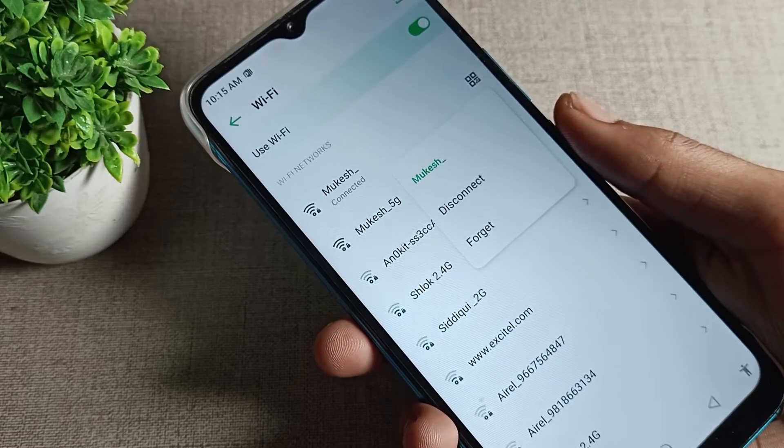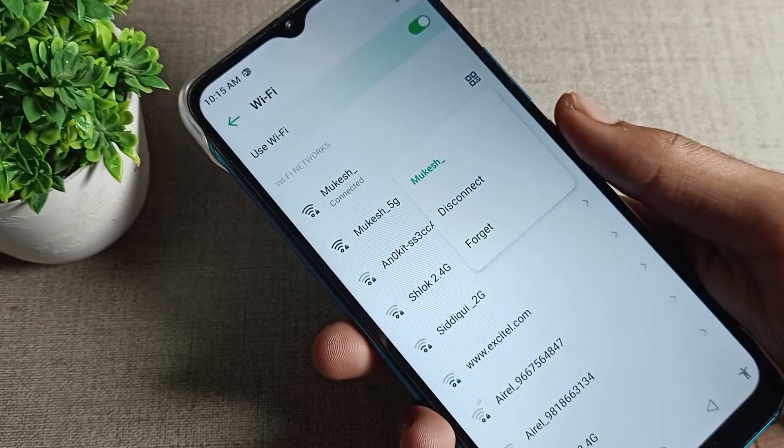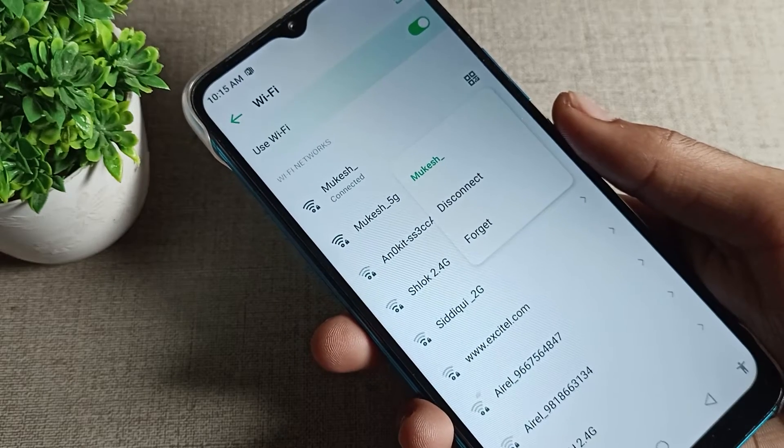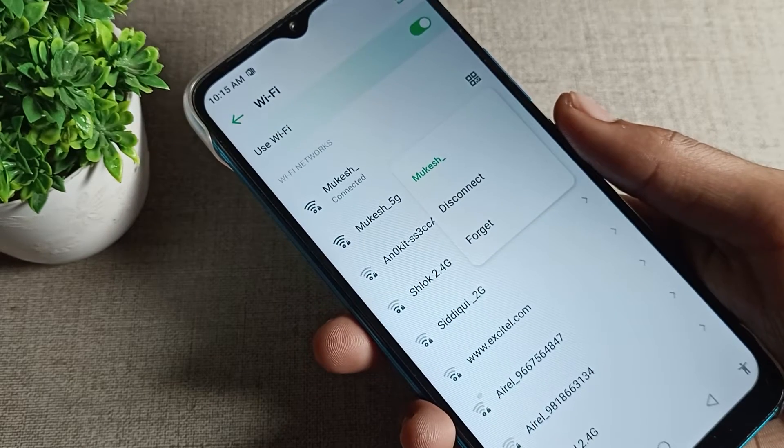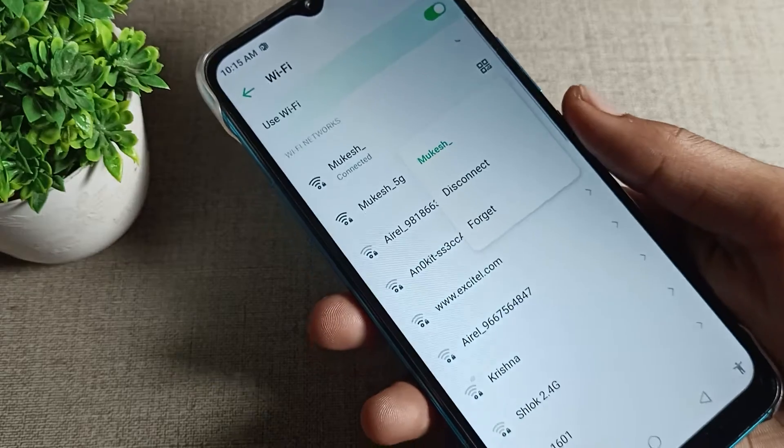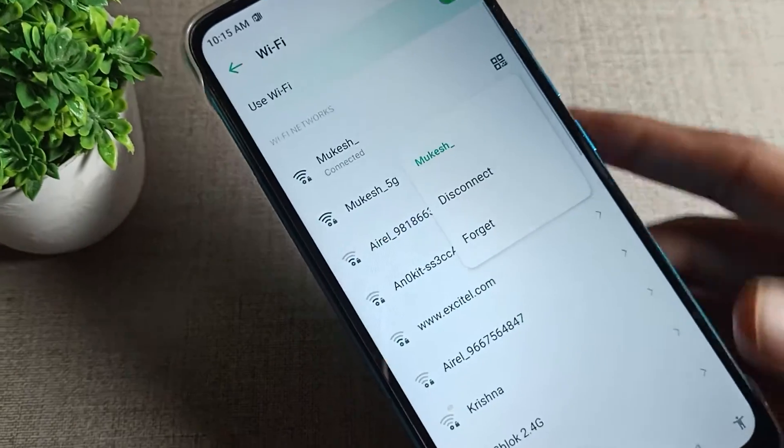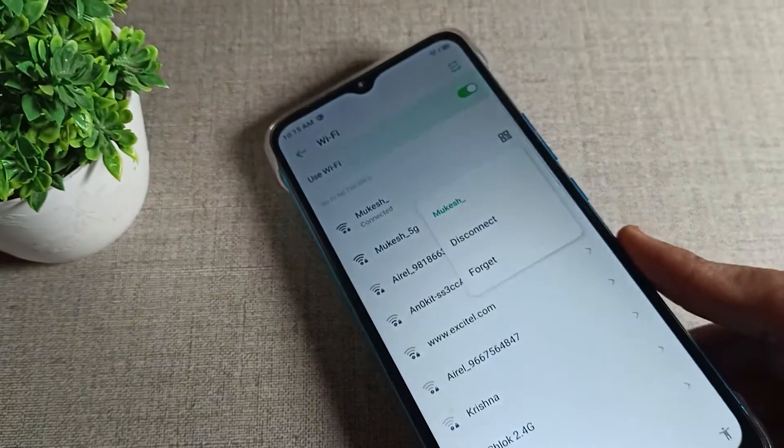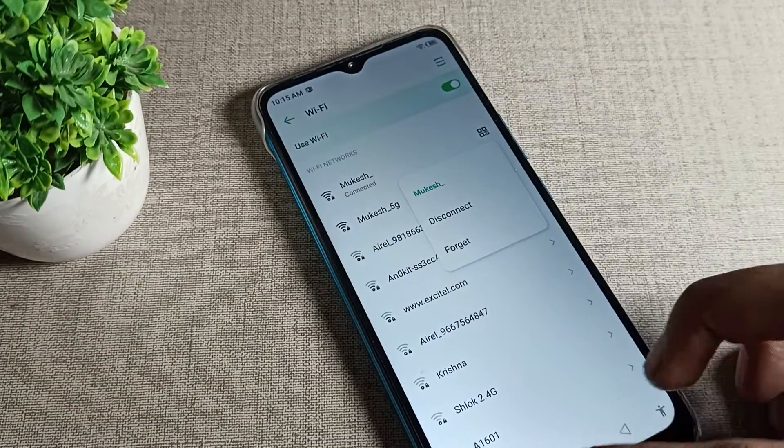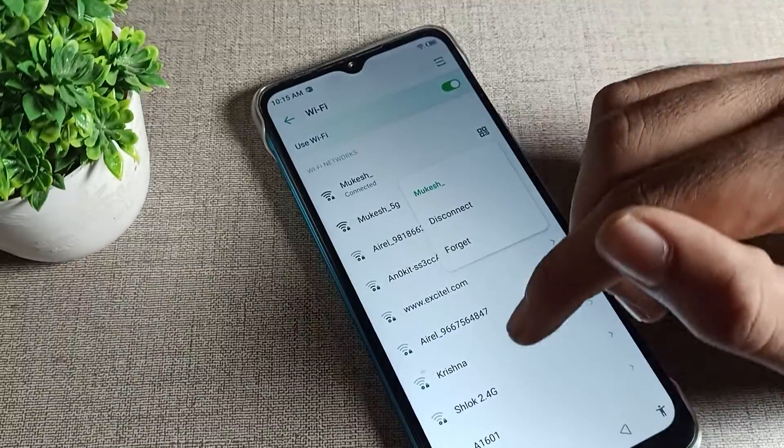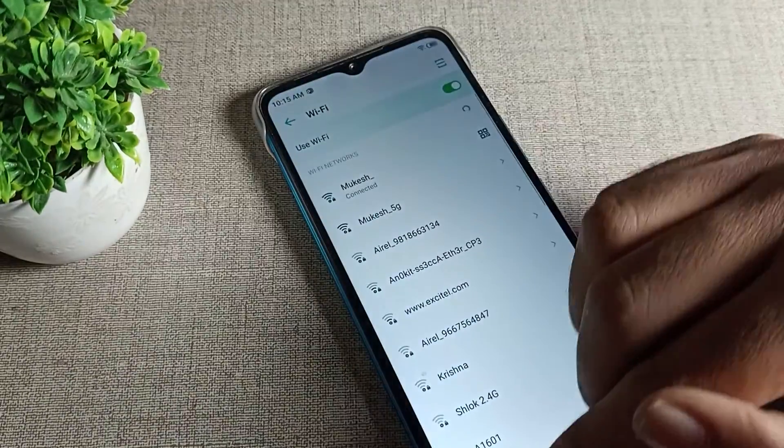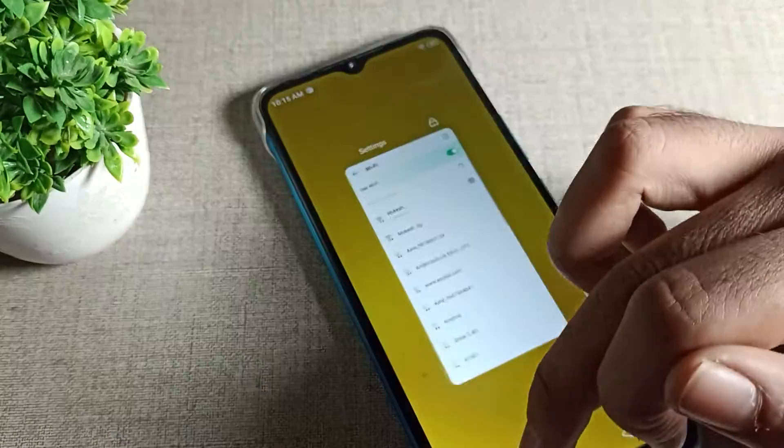WiFi network in our Infinix phone device. Once you have connected to a network and you have problems with this network, how can we forget it? After forgetting, you can connect again without any problem and use this WiFi network easily. So friends, now let's see how to forget WiFi network in Infinix phone device.